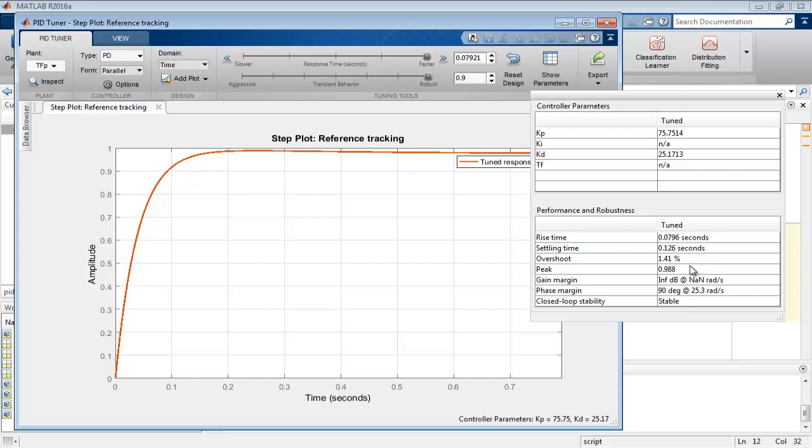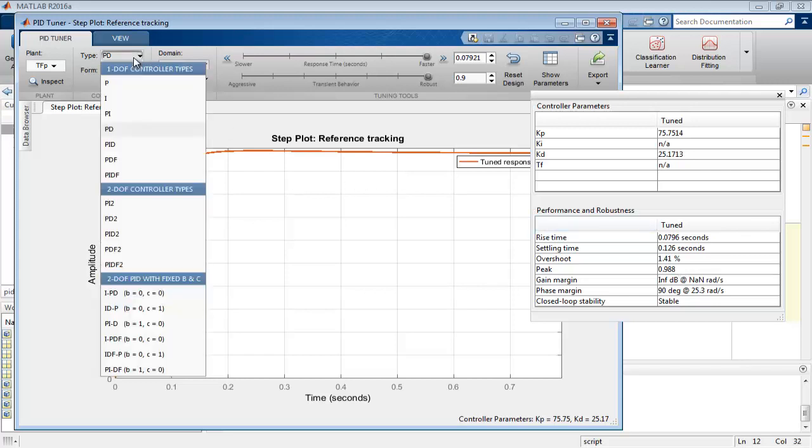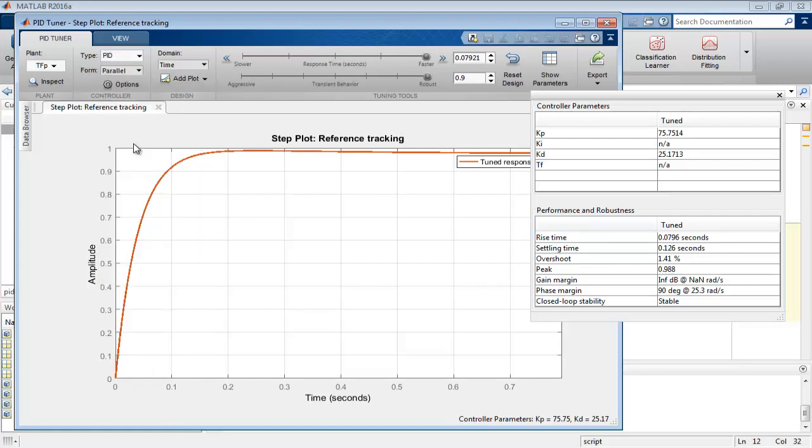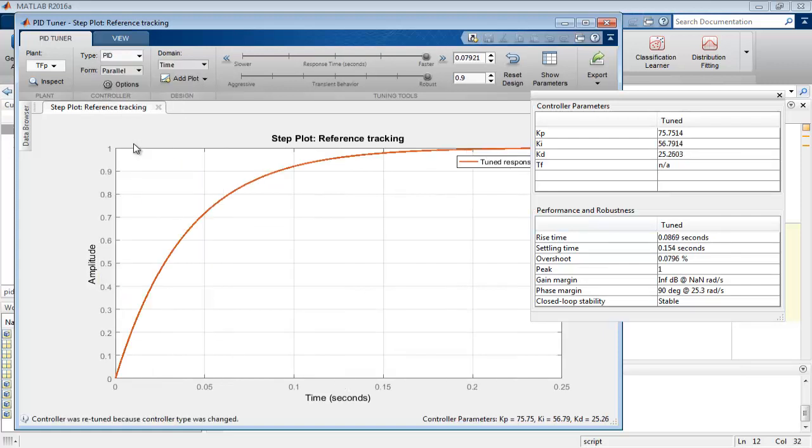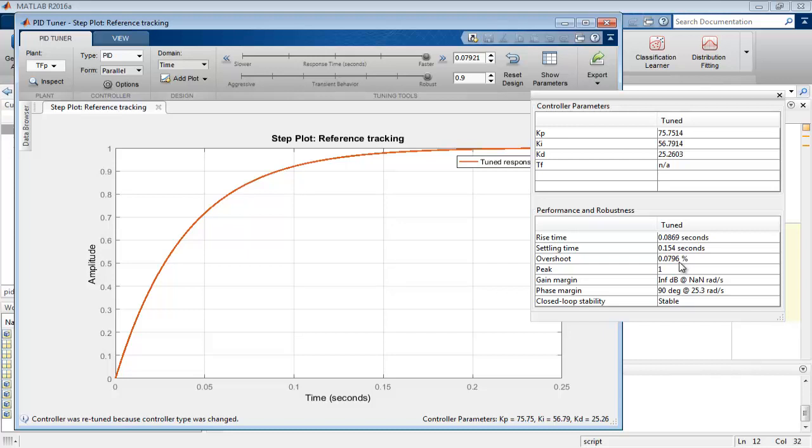To achieve final steady state value, now include the PID controller by selecting it in the option of type of controller. As we selected it, again notice the value of parameters in which peak value means the final value of the system becomes 1, overshoot near to 0.0796 percent only, and rise time 0.0869 seconds. So according to the value of parameters, our system is tuned at these values of kp, ki, and kd.